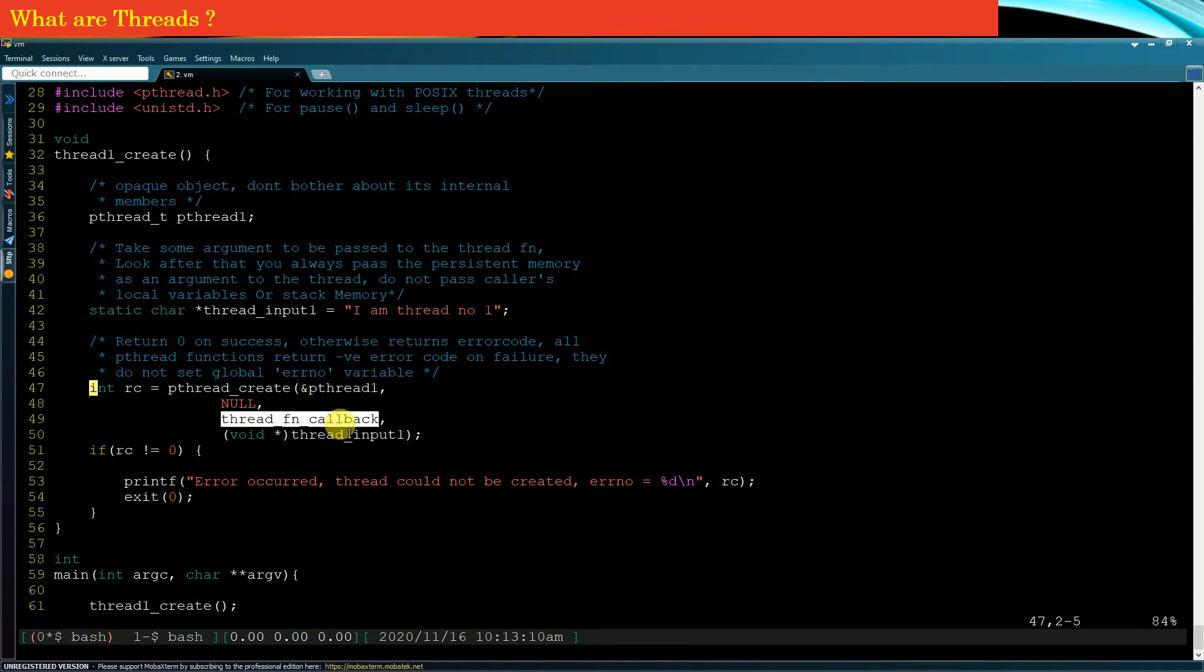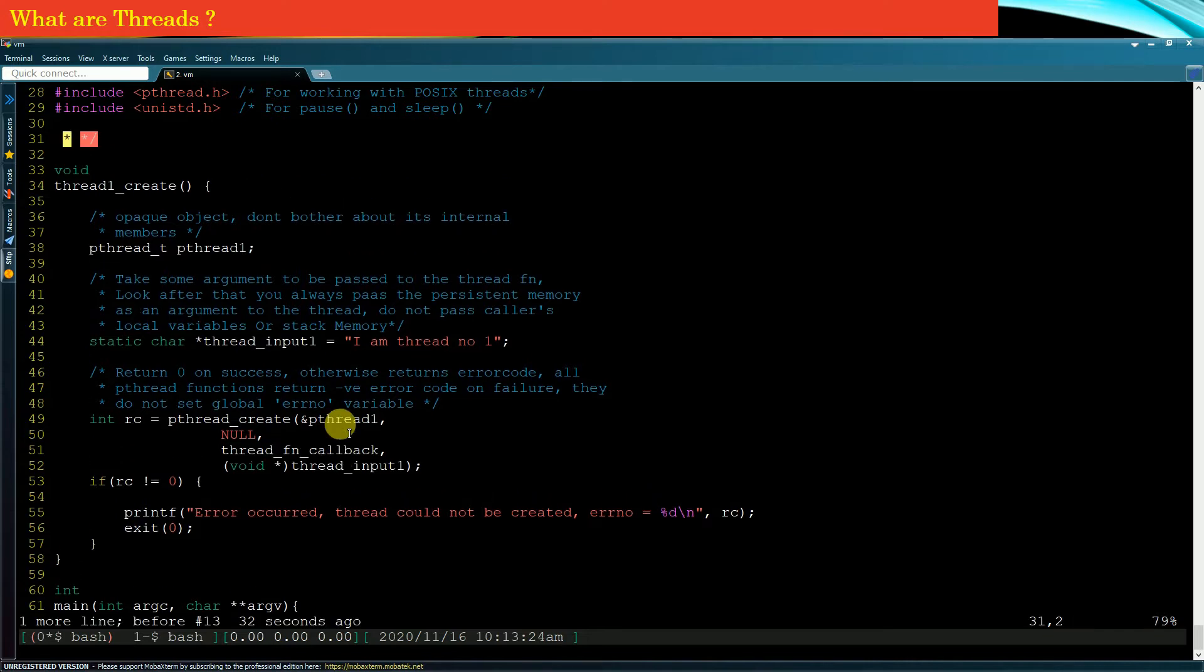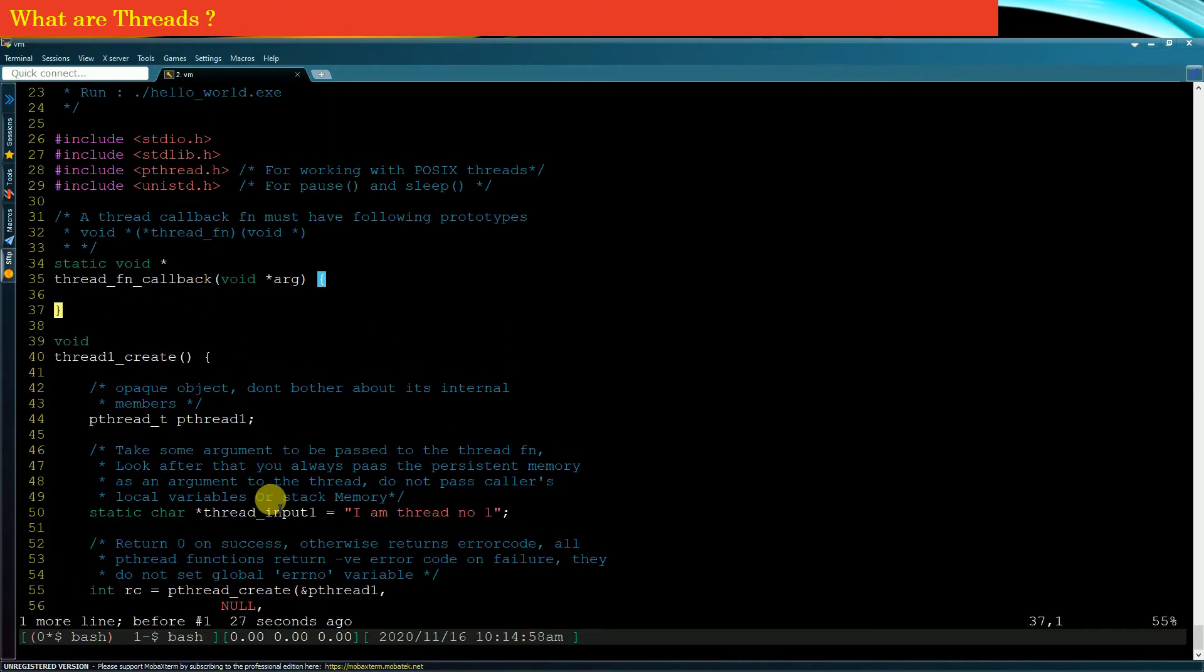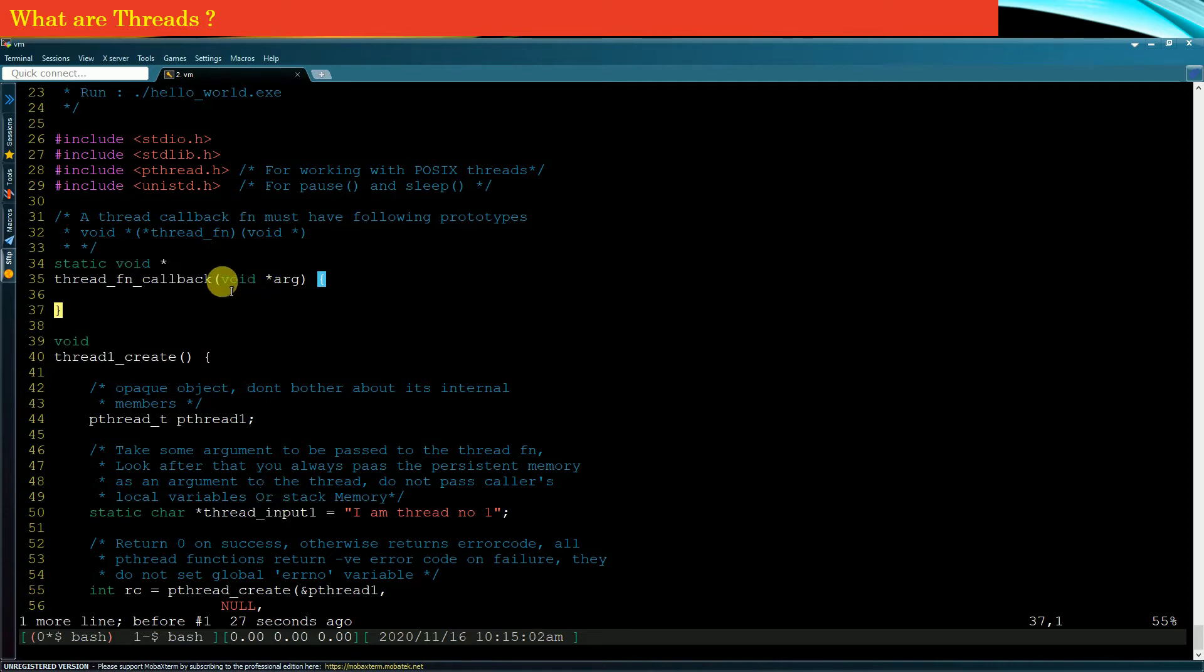So guys, thread function callback is a function which the new thread will execute. Such functions have a fixed prototype. The prototype should be that these functions must return void star and the argument to this function is also void star. You can see the prototype of thread function callbacks is very generic.